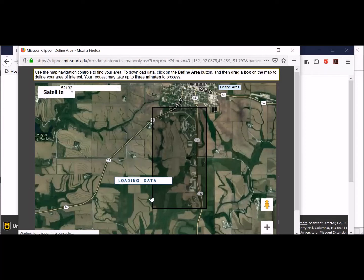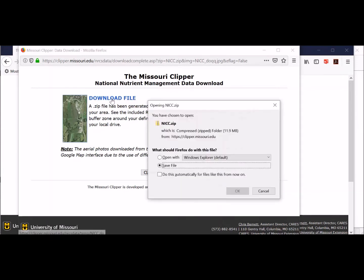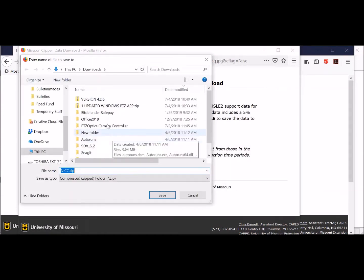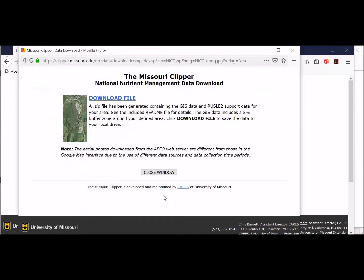It's going to clip all that out, including all the soil information and other data I need within my software, and then I'll get ready to download it. Once it's clipped, this is what you'll come up with. If you have two farms, you're probably better off clipping them separately rather than having too large a file—the larger the area, the more time it takes. I'm going to go ahead and download that file, save it, and put it in a temporary folder. Remember where you save it, because you'll need to go get it to bring it into your software.